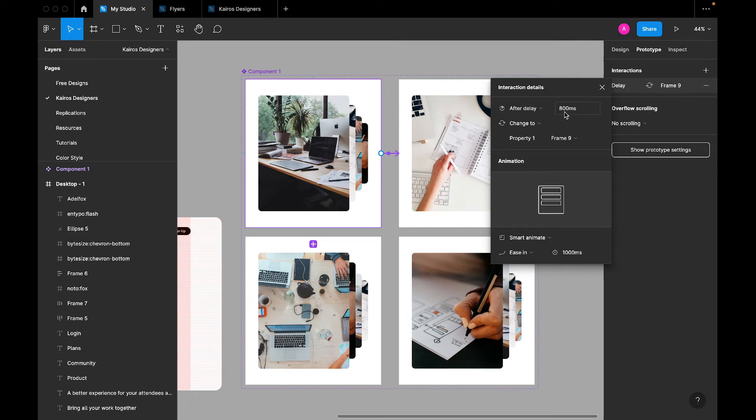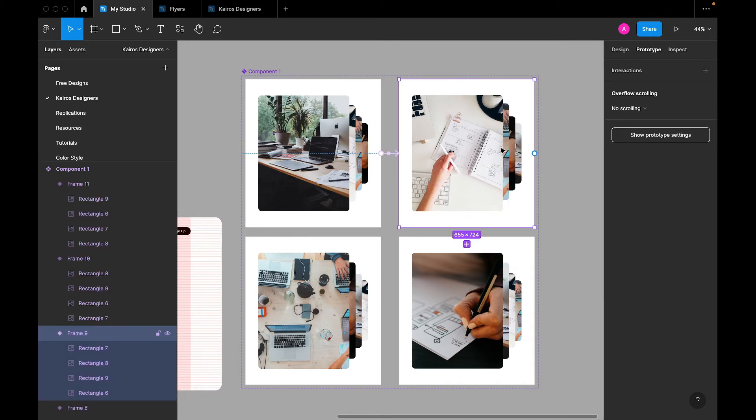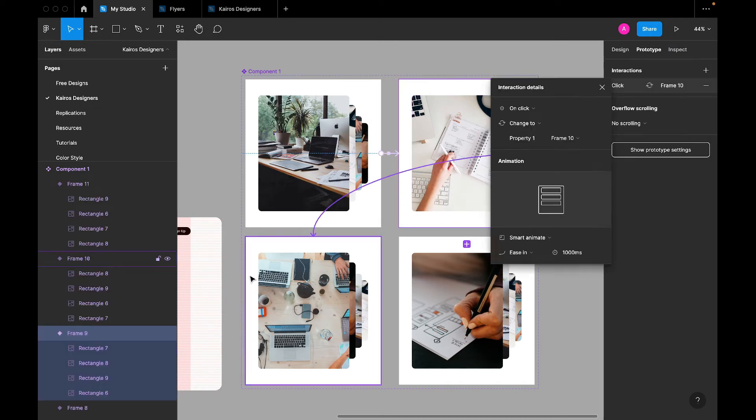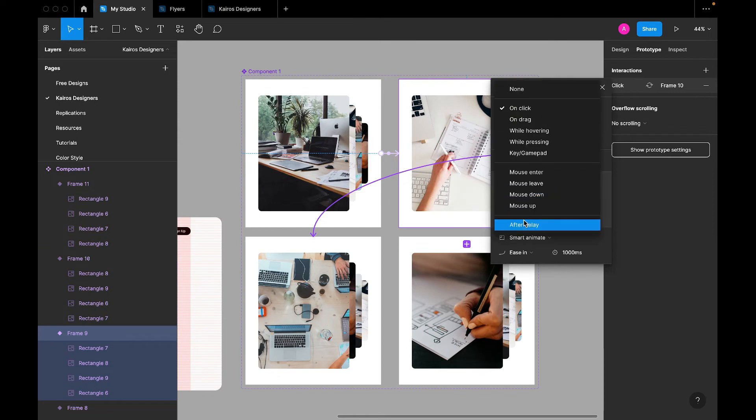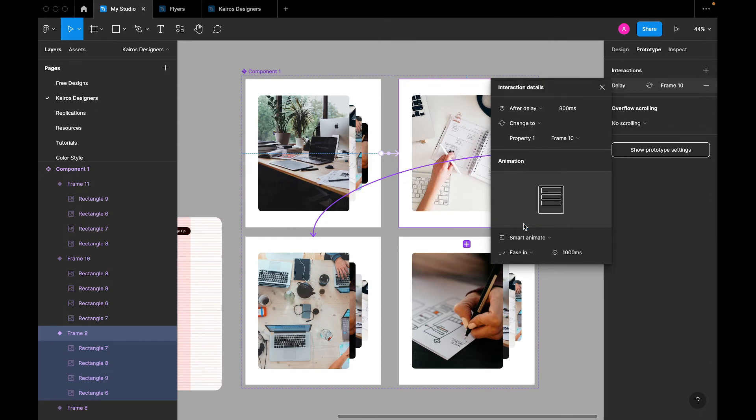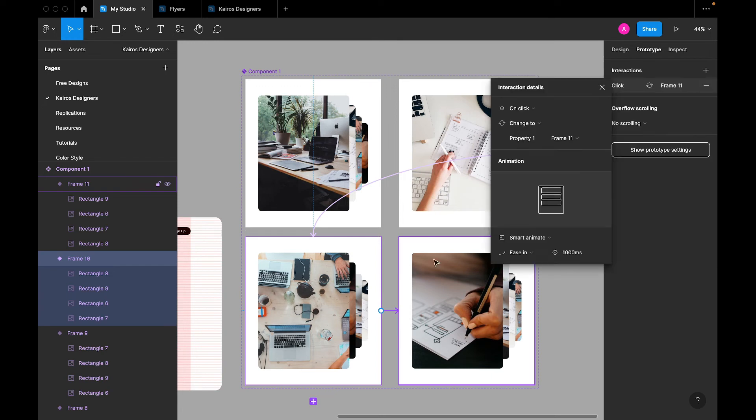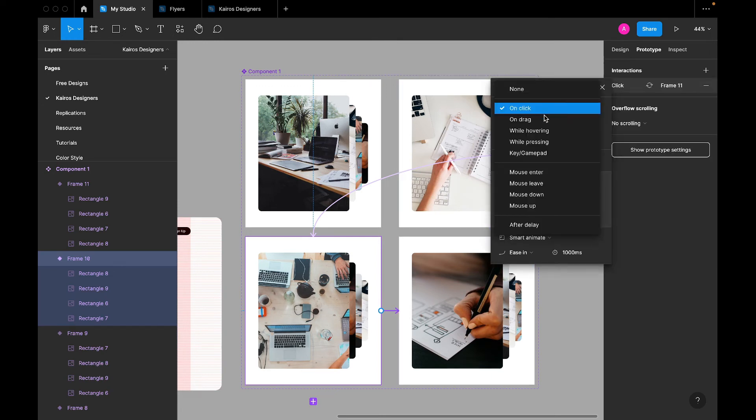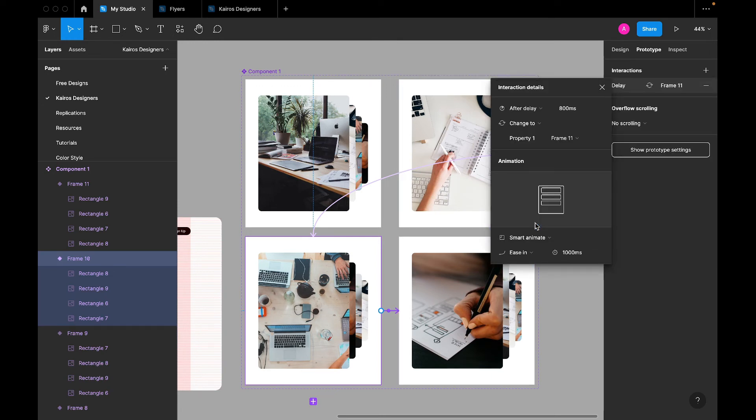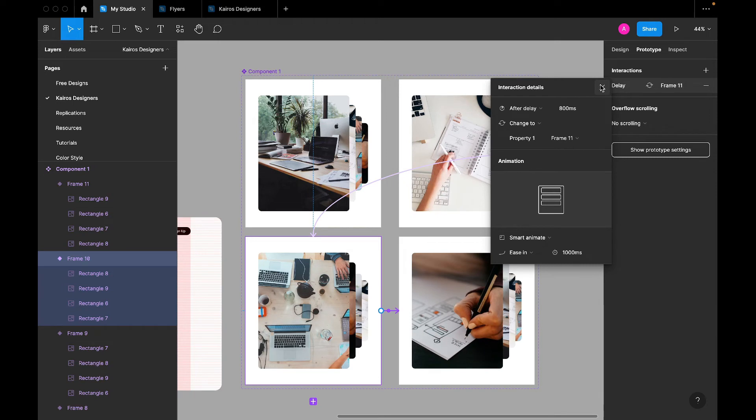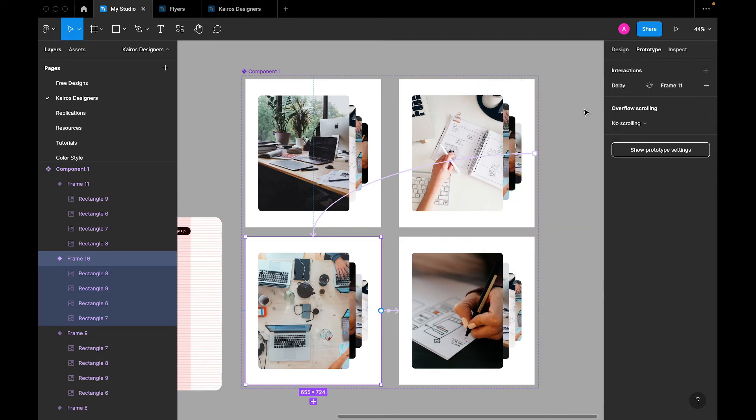This setting is coming up because I've done this before, so it already is just hanging on my past settings. So you do this, then you also link this second one to the third one. Once you change to after delay, you that works. Then you link this to this, same thing. After delay, smart animate, ease in, 1000 milliseconds.